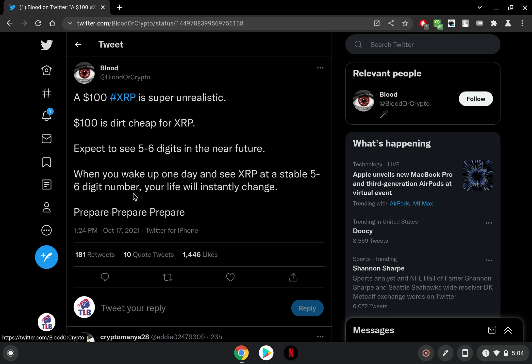Look, $100 for XRP, for me in my opinion, that would be possible perhaps years from now. This 'expect to see five to six digits in the near future' - pure crap, pure garbage. That ain't gonna happen in the near future. If it indeed ever did happen, it's gonna be a while from now, a long one at that.